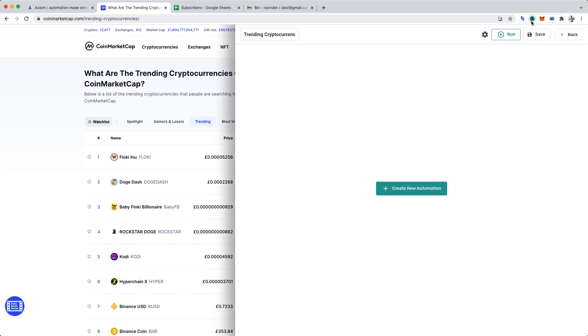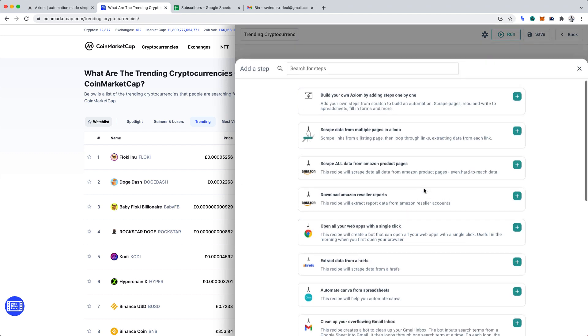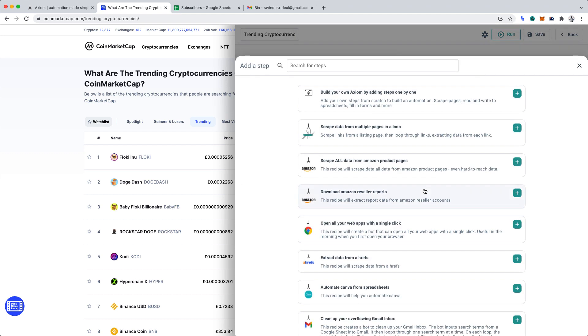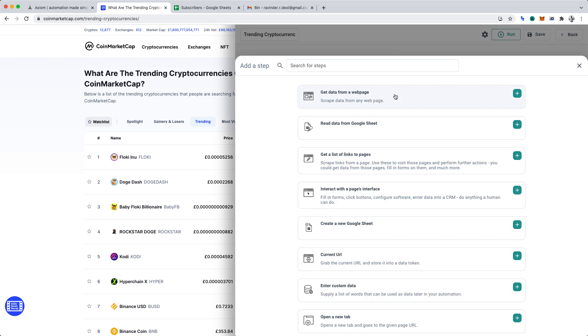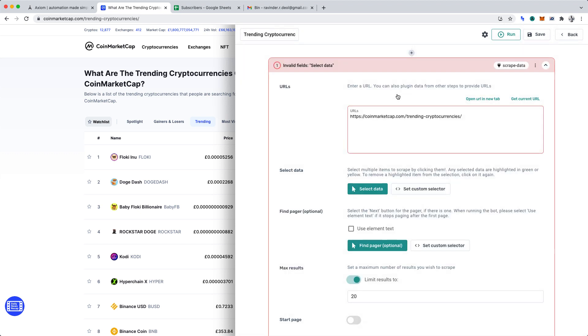You'll want to click create new automation. Then, build your own Axiom by adding steps one by one. The first task we want our automation to do is to get data from a web page. We can now define the data we want. Ensure that you're on the correct web page, coin market cap trending cryptocurrencies, and click get current URL in Axiom AI. That will insert the correct URL which our automation should be accessing for the data.